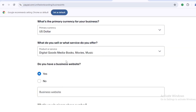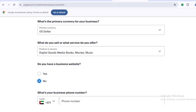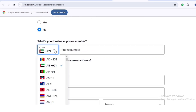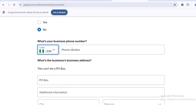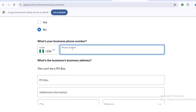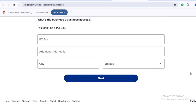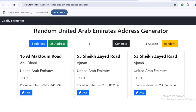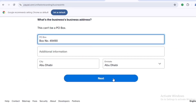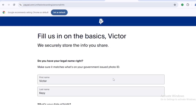For business registration number, just input anything — it won't be verified. For primary currency, select US Dollar. For product or service, I'm selecting 'Digital goods: media, books, movies, music.' For business website, select 'No' if you don't have one. Input your business phone number — switch the country code to Nigeria (or your local country) and enter your local phone number. For the address, go to Google and search for a random address in Arab Emirates, copy it, and paste it in.